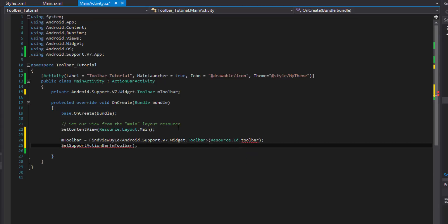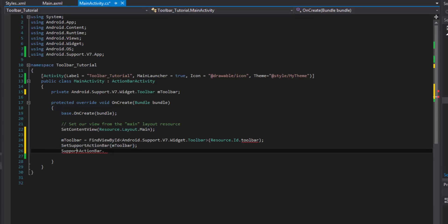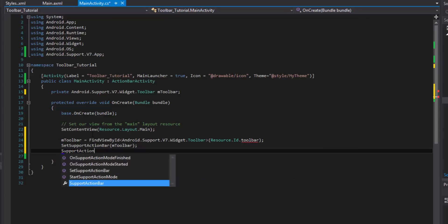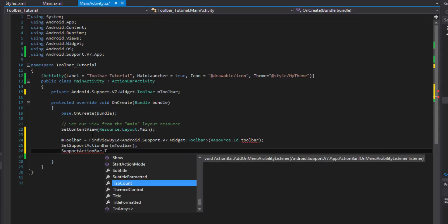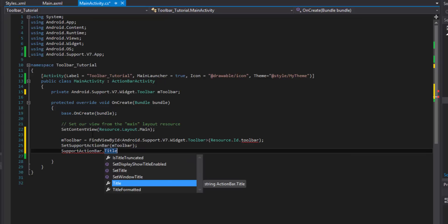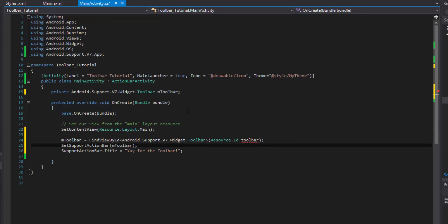From now on we interact with it via the 'SupportActionBar' property. For example, you can set the title — earlier in the video it said 'Yay for the toolbar' — that's how it was done. You can set a lot of properties by calling SupportActionBar.